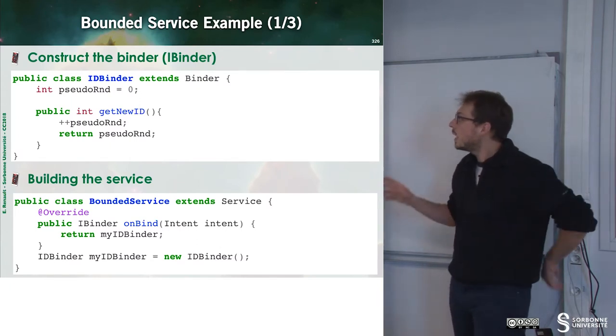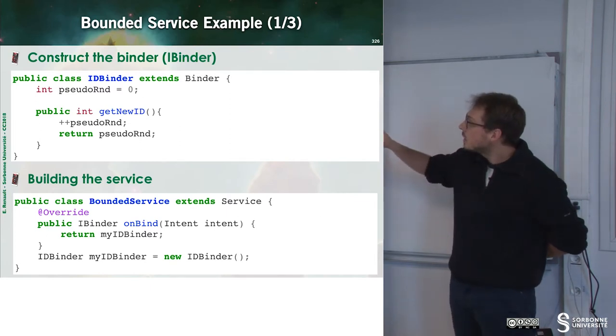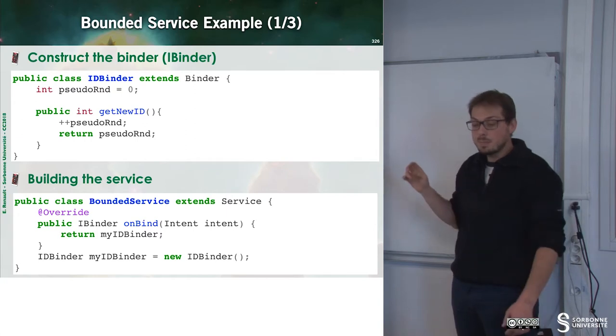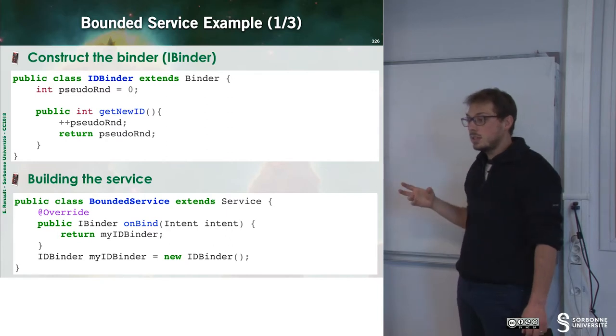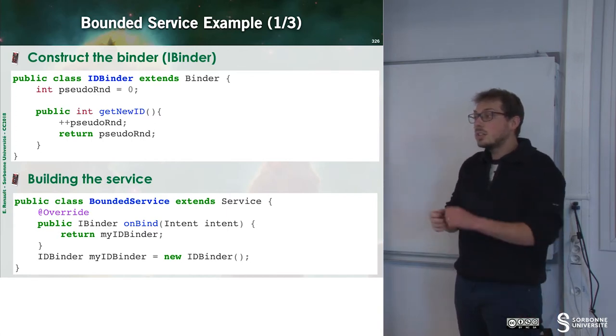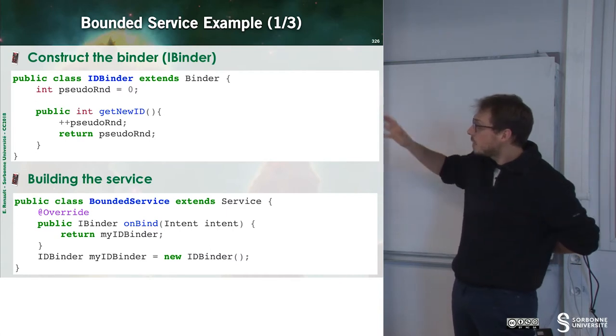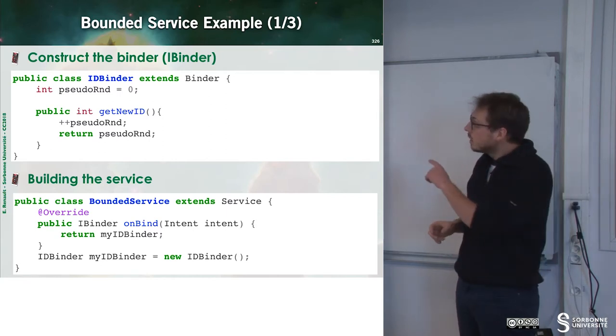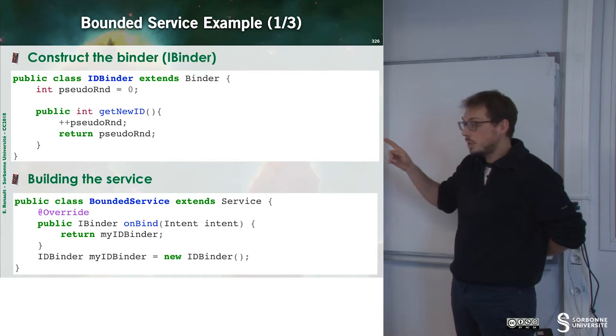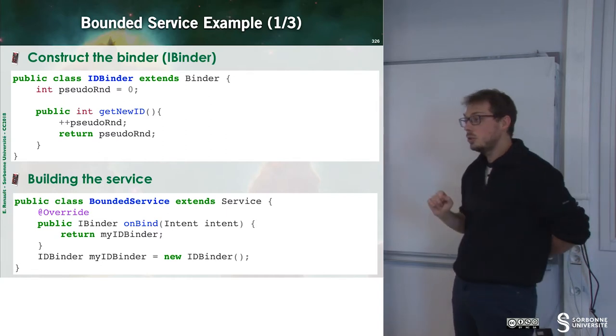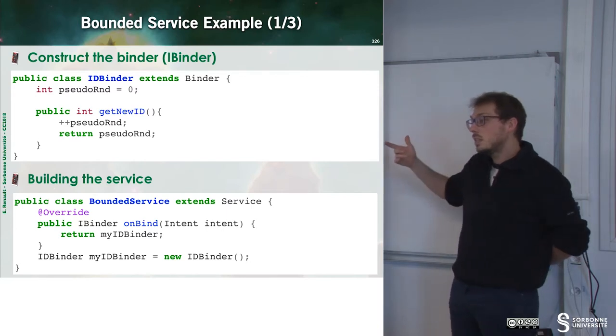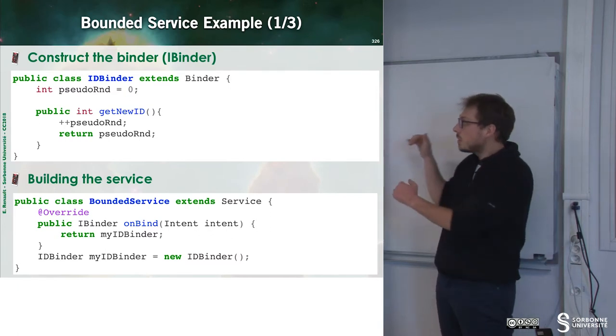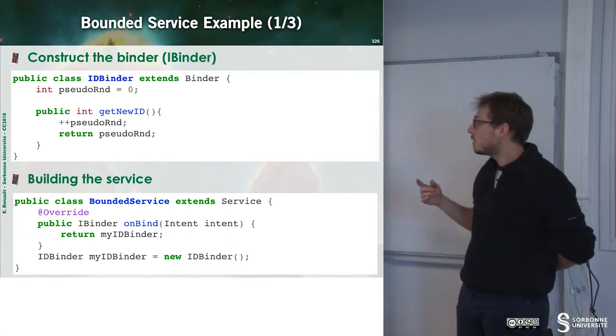Let's have a small example. To do that, I have to create a small class here, which is IDBinder, which extends from Binder. And this is the object that will be returned to my client. When the client binds to a service, this object will be returned and so he can manipulate it. What does this class do? There is a private field, which is pseudo-random, initialized to 0. And every time I ask for a new id, what's happening? This number is incremented and then I return this number.